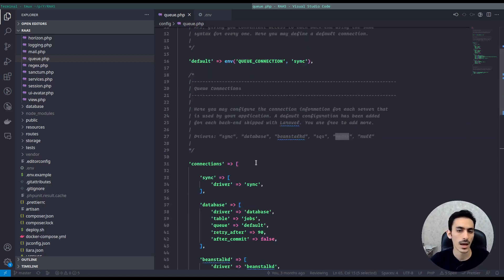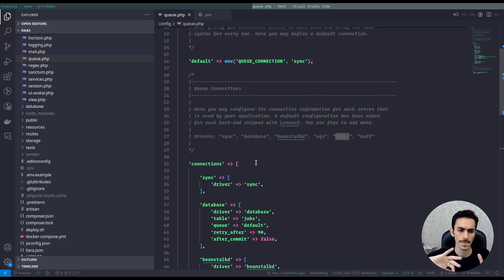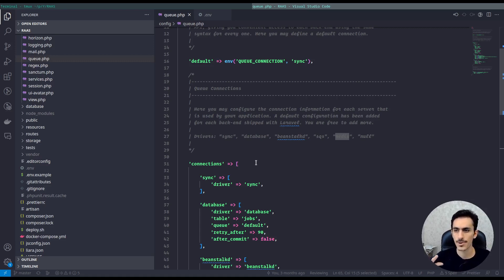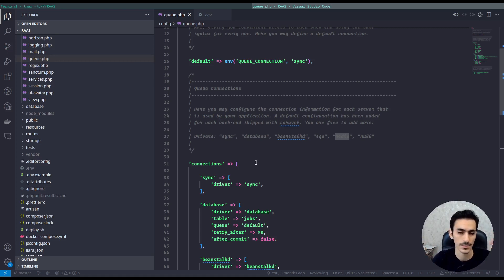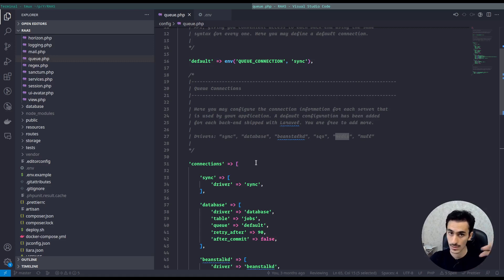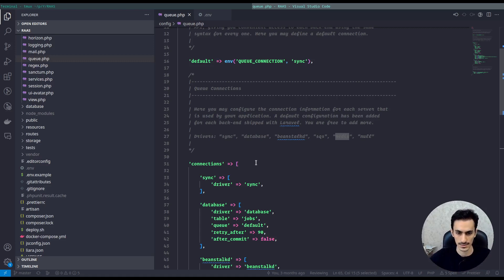If you put sync as a queue connection — it's the default — it will not run your job in the background; it will just do everything synchronously. We use sync when we are developing or testing a feature. When writing tests we use sync and we don't use Horizon or other drivers in tests because tests should run faster. We will also talk about testing — this is a series and I want to look at every corner of Laravel queues.